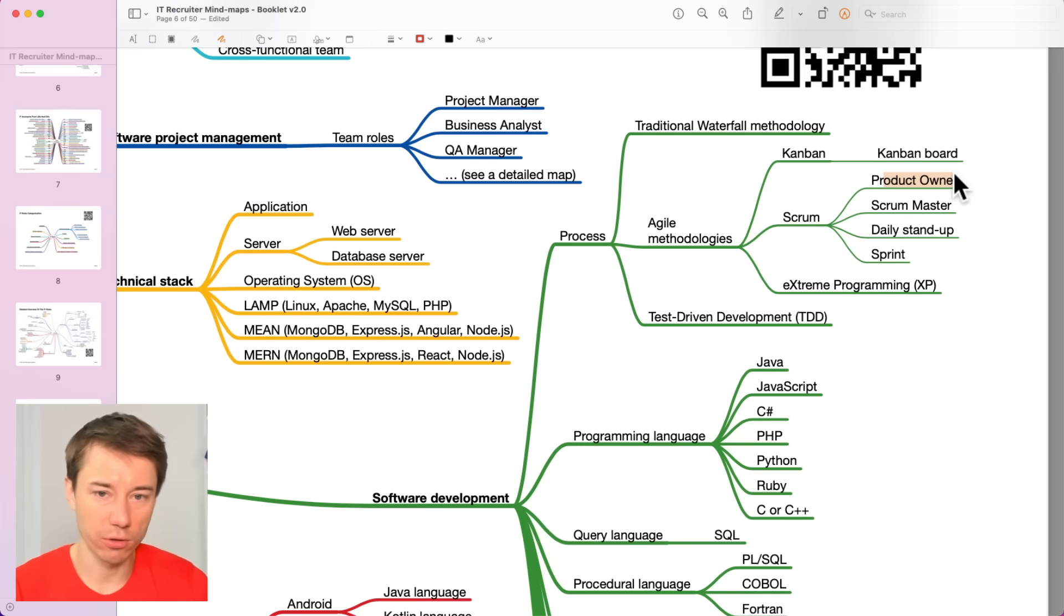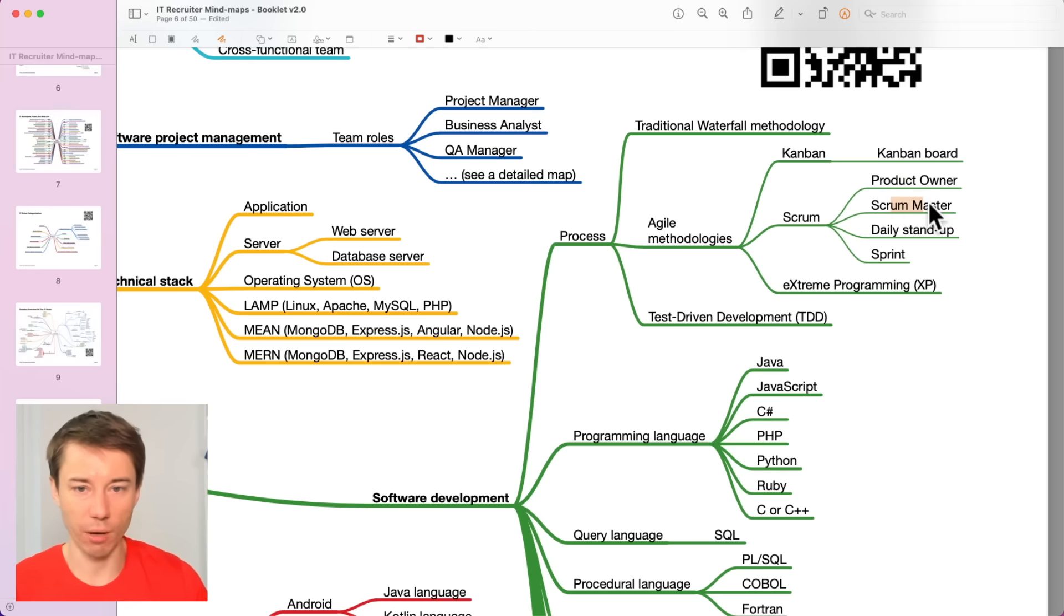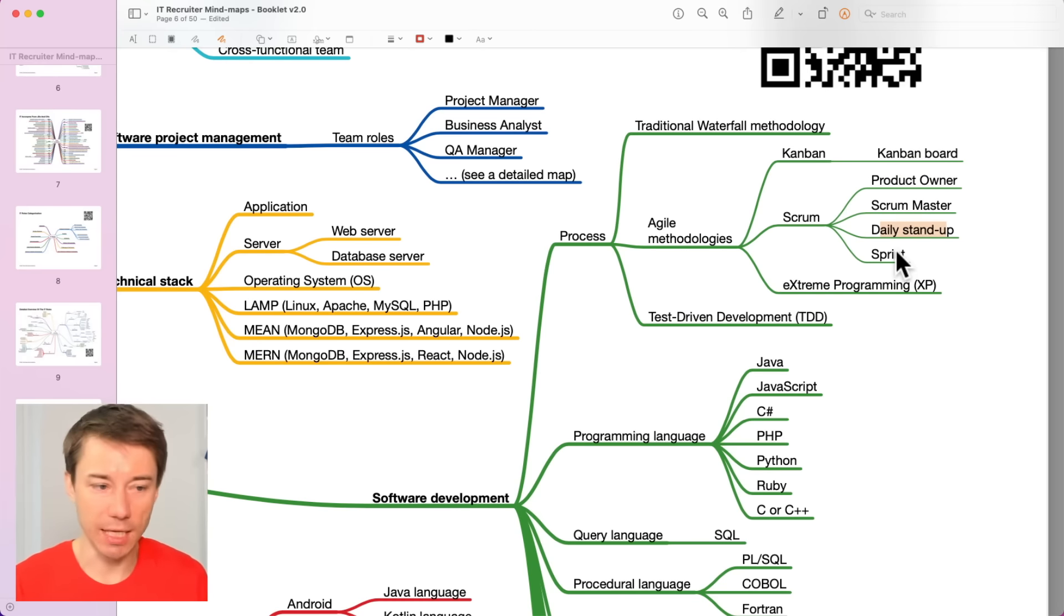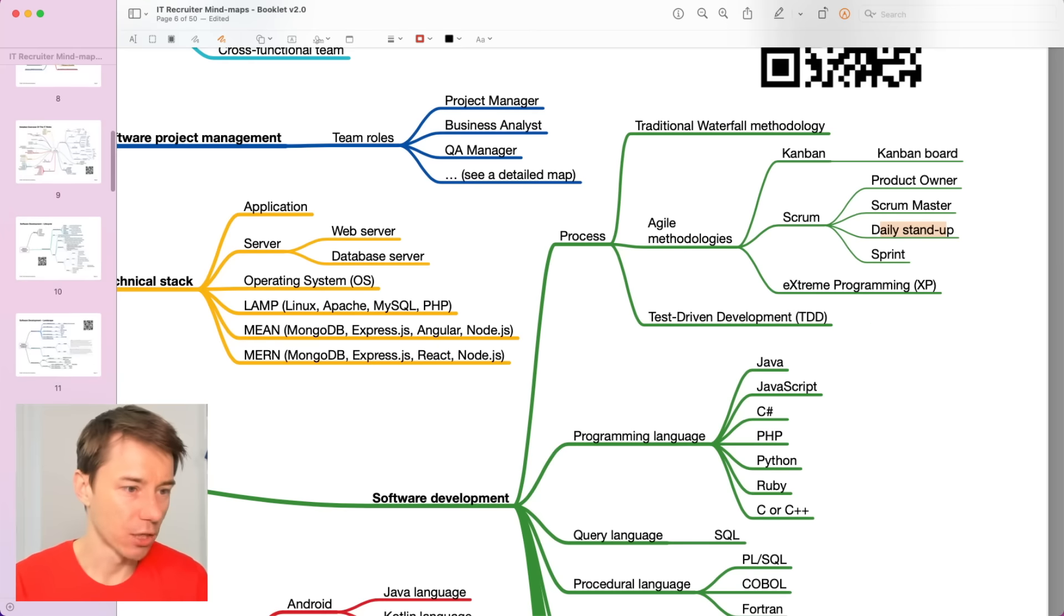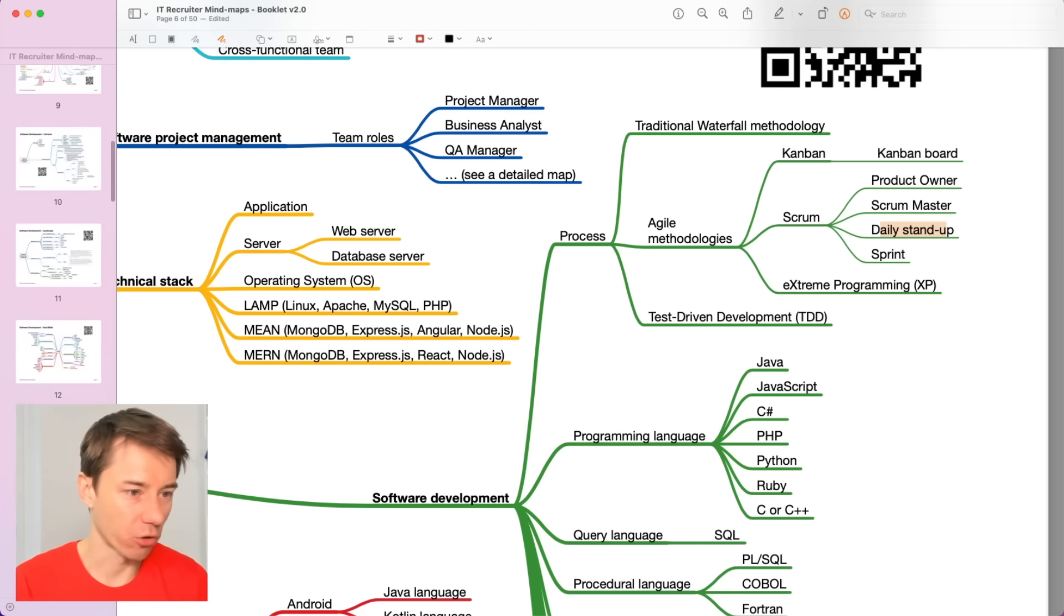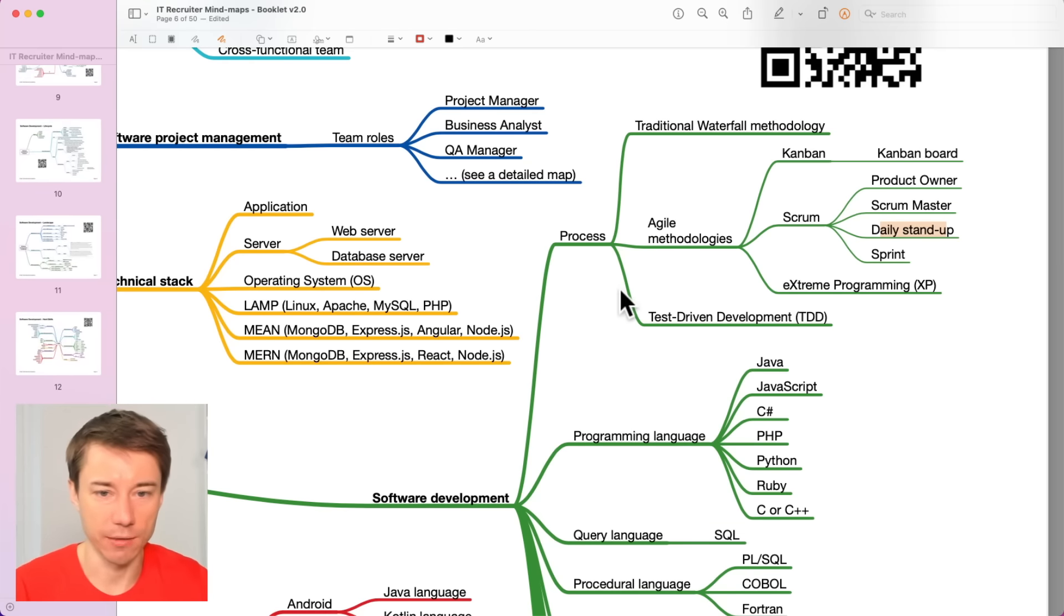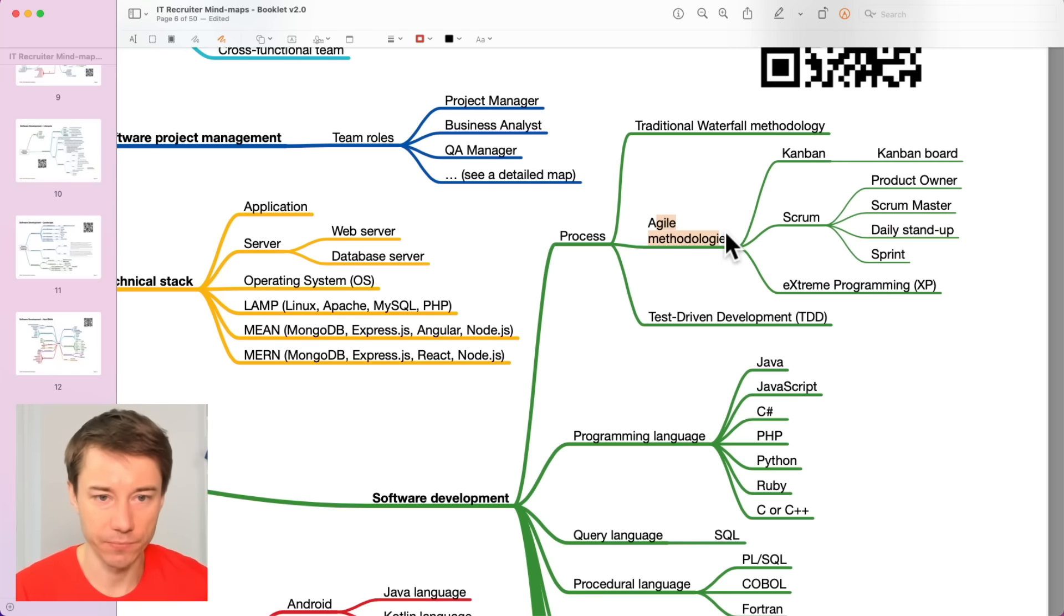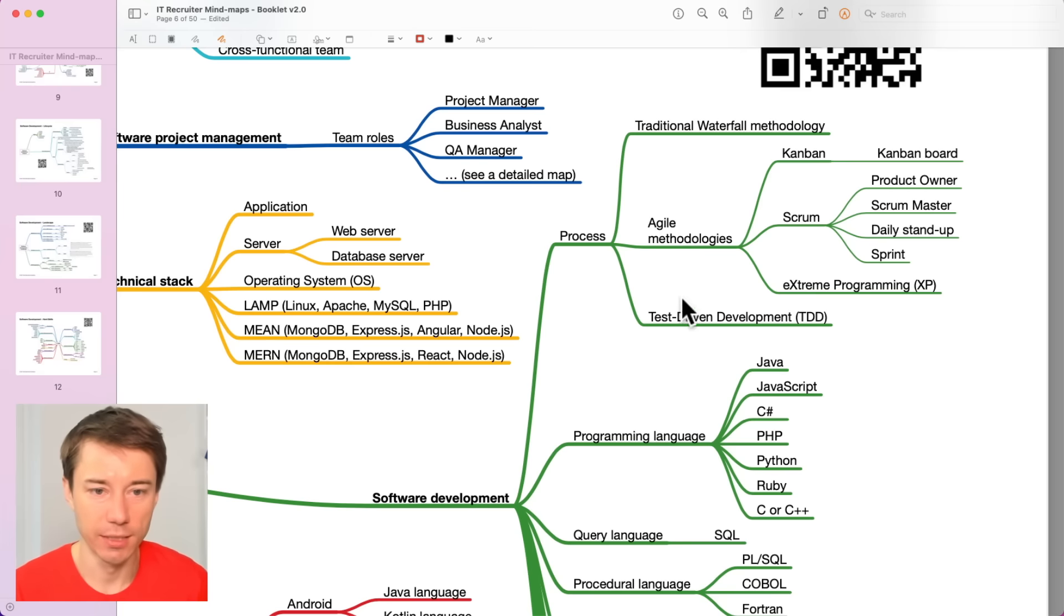We will also talk in some other videos about these roles. Product owners, Scrum master, they organize daily stand-ups and sprints. There is a dedicated mind map on one of the following pages which focuses on the software development lifecycle and we will talk about these development methodologies further.